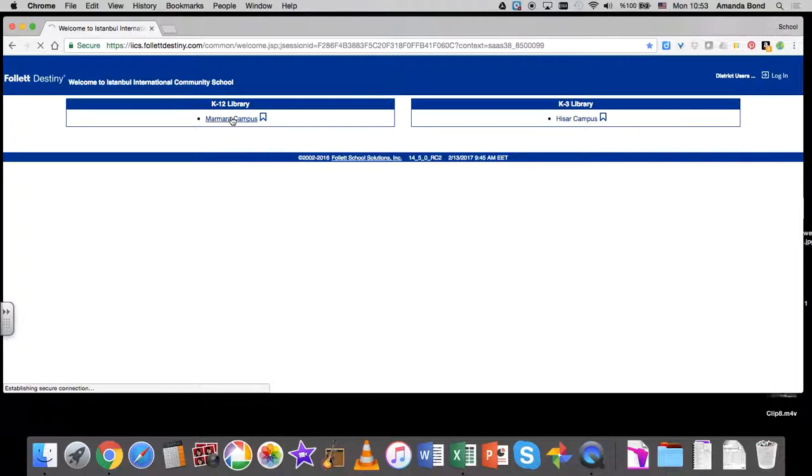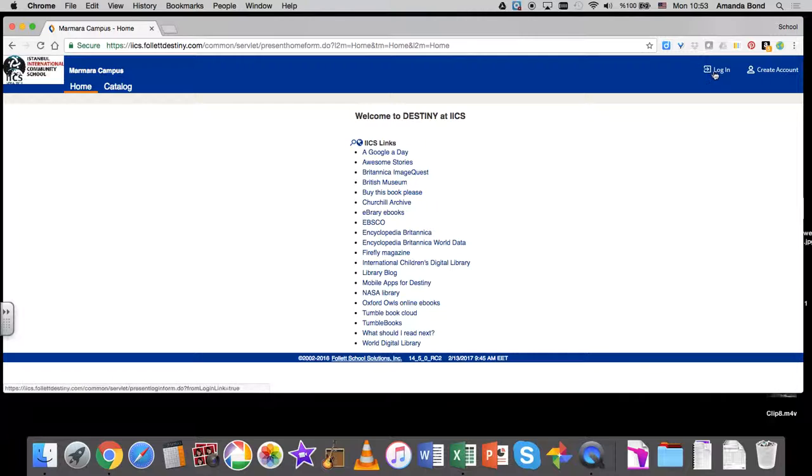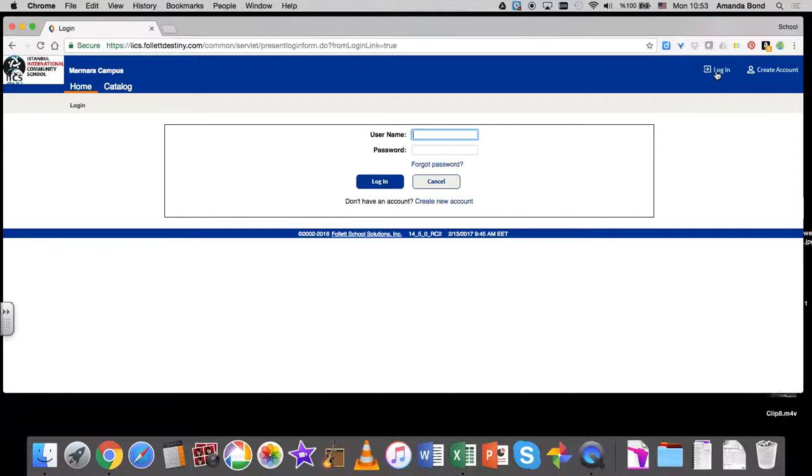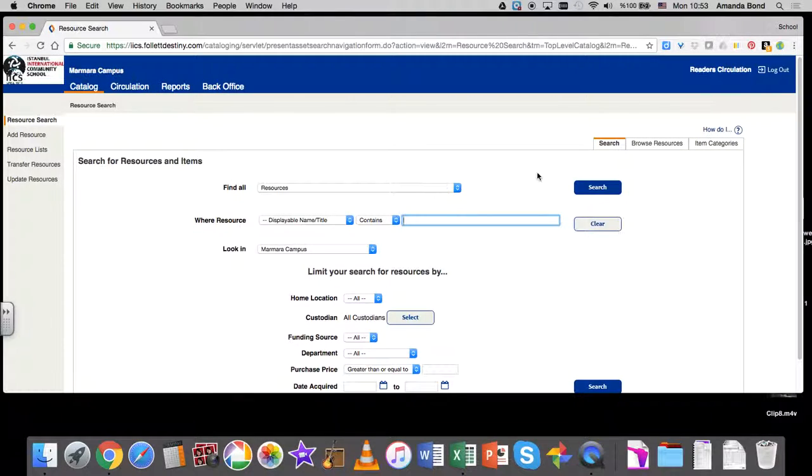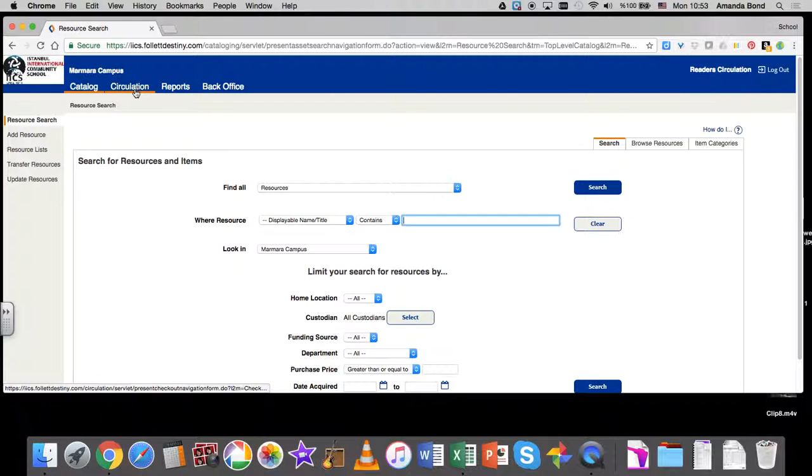Then log in. The username you want is 'readers,' just like for the iPads, and the password is 'circulation.' Everyone's using the same generic username and password. What we're doing is called circulation. Click on the Circulation tab and you're checking out items.